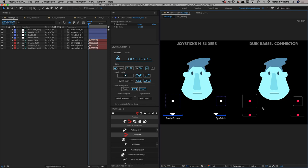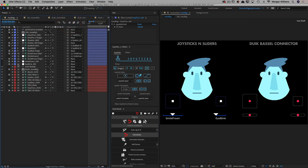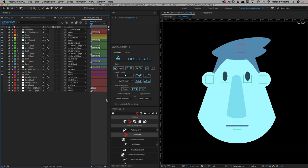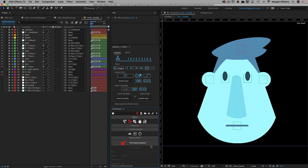The Duik Basel connector system works a little differently and has some specific restrictions. So let's go ahead and open up the head pre-comp for our Duik Basel connector rig, because this will make it easier to understand the differences. The way the Duik connector works is that you either create a controller with sliders — the joystick style — and a rotation, or you can pick any property, which is actually a big advantage for the Duik Basel connector that we'll talk about later.